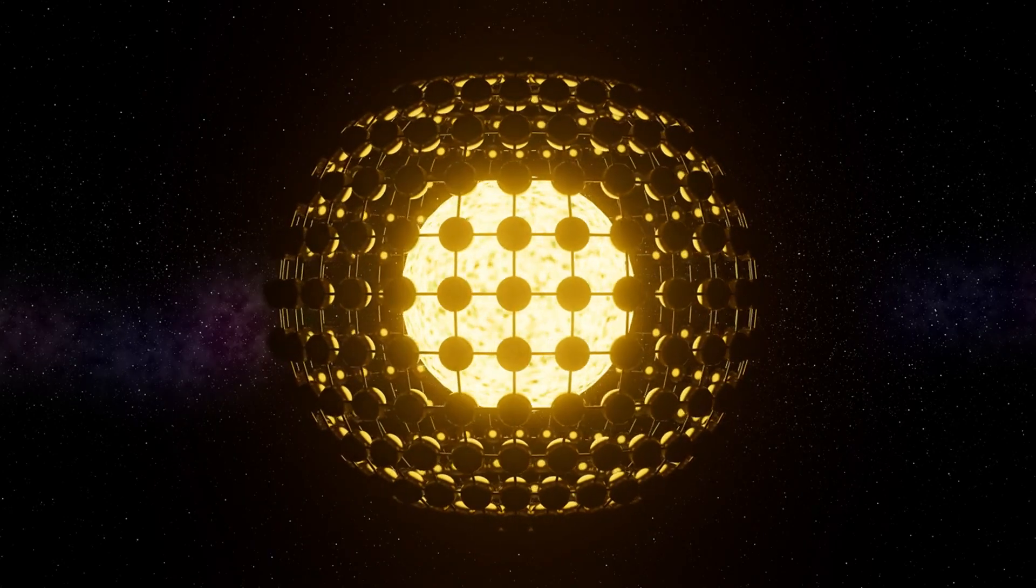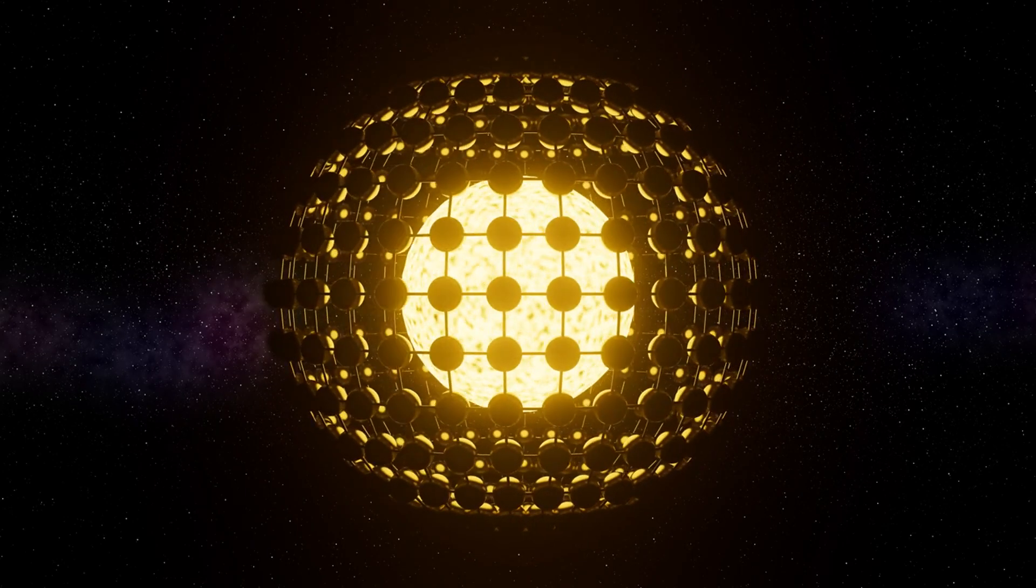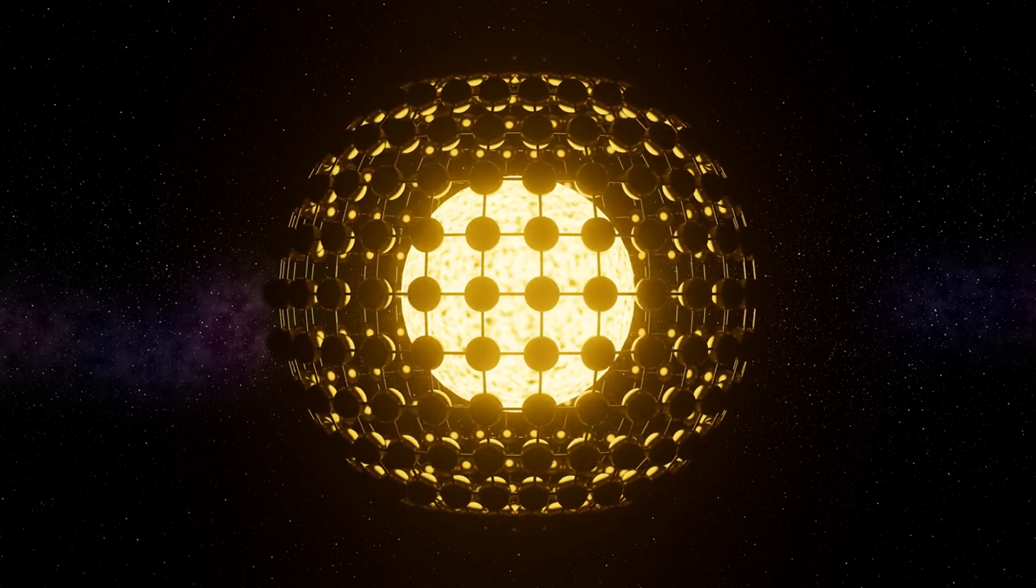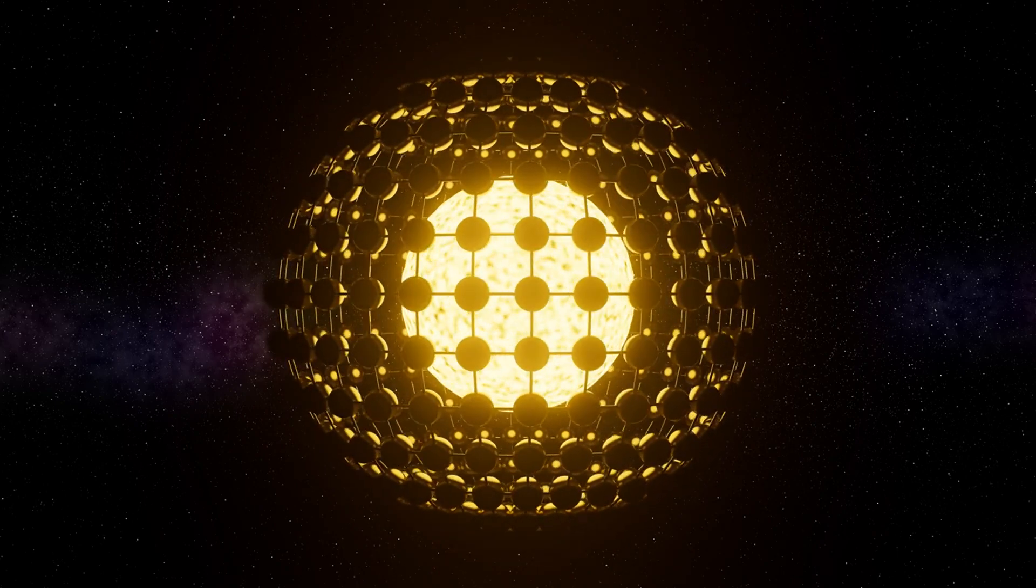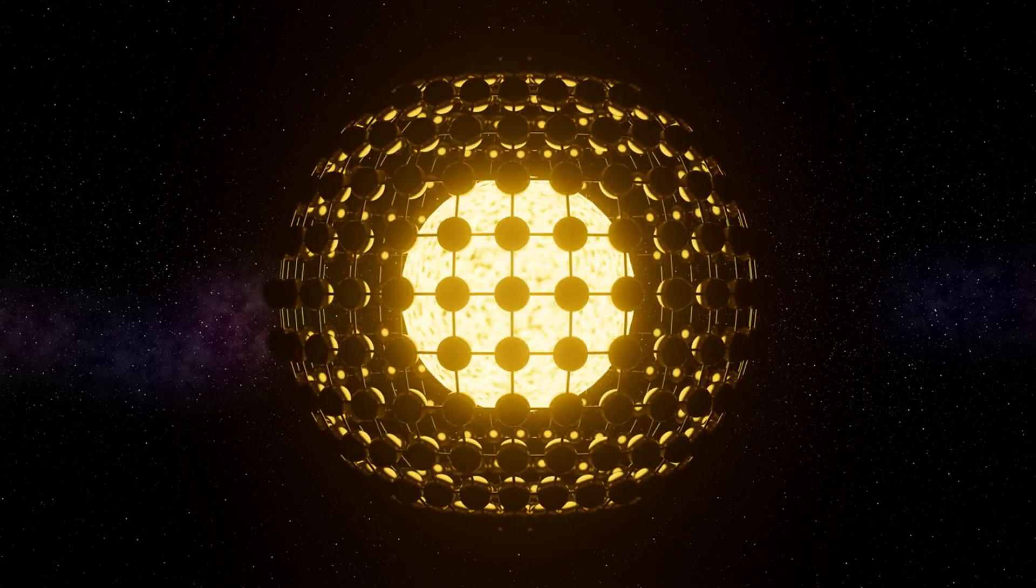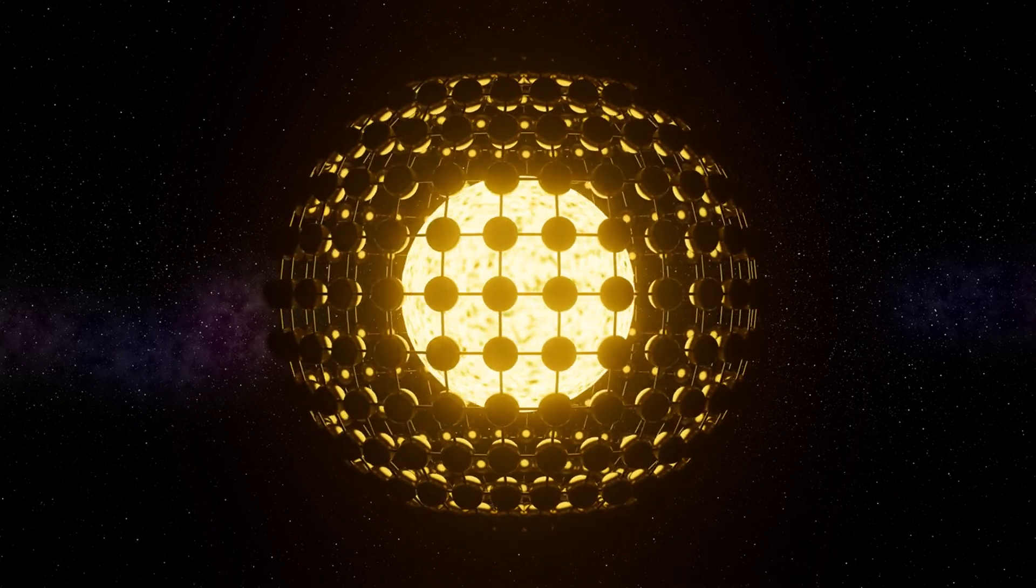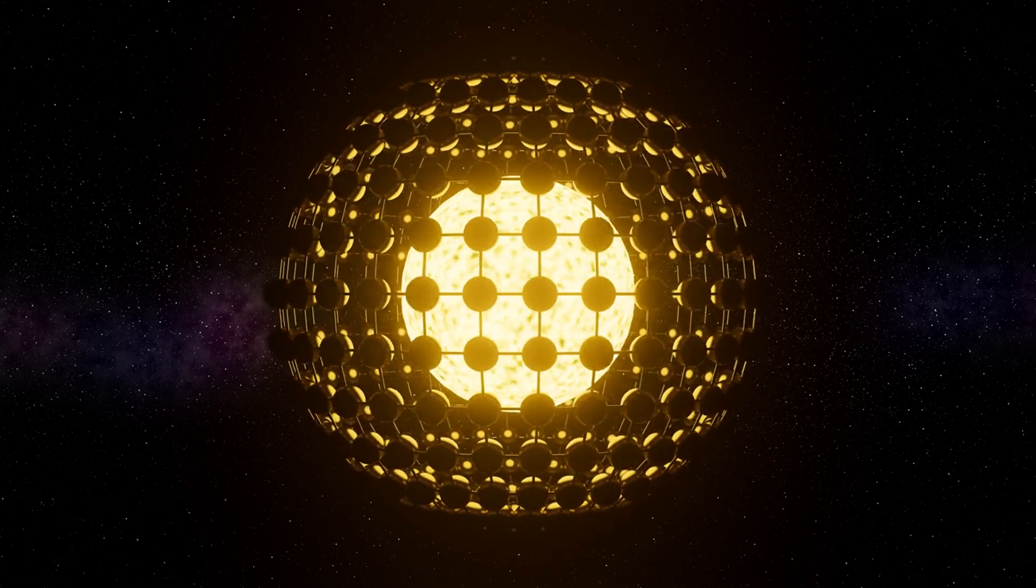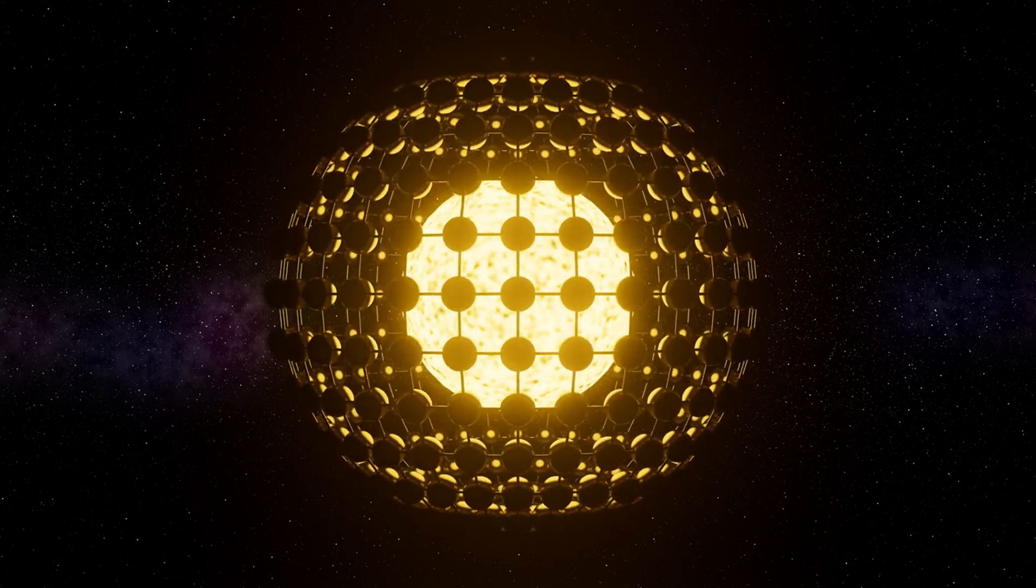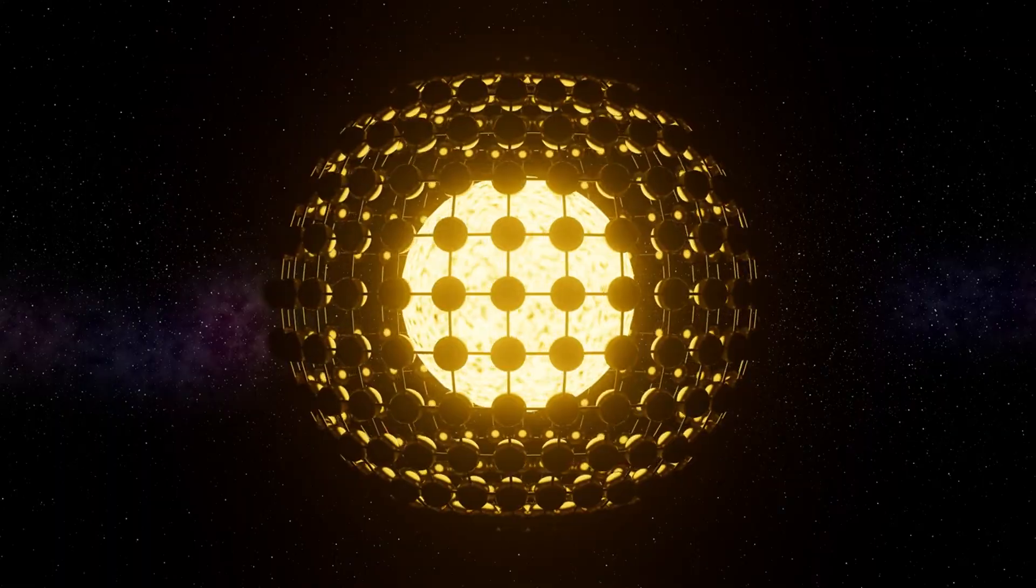Type 1 civilizations harness the energy resources of their home planet. Type 2 civilizations tap into the energy output of their star. And Type 3 civilizations command the energy of an entire galaxy.